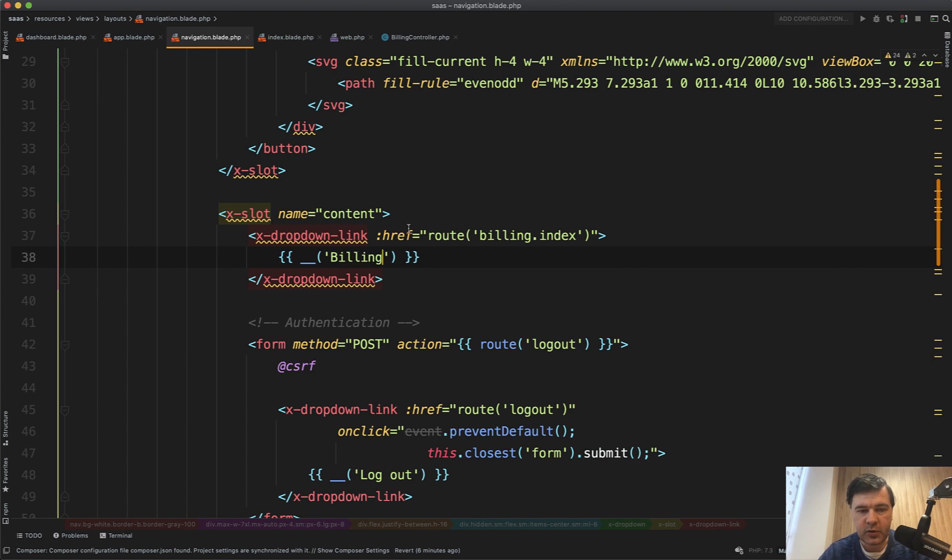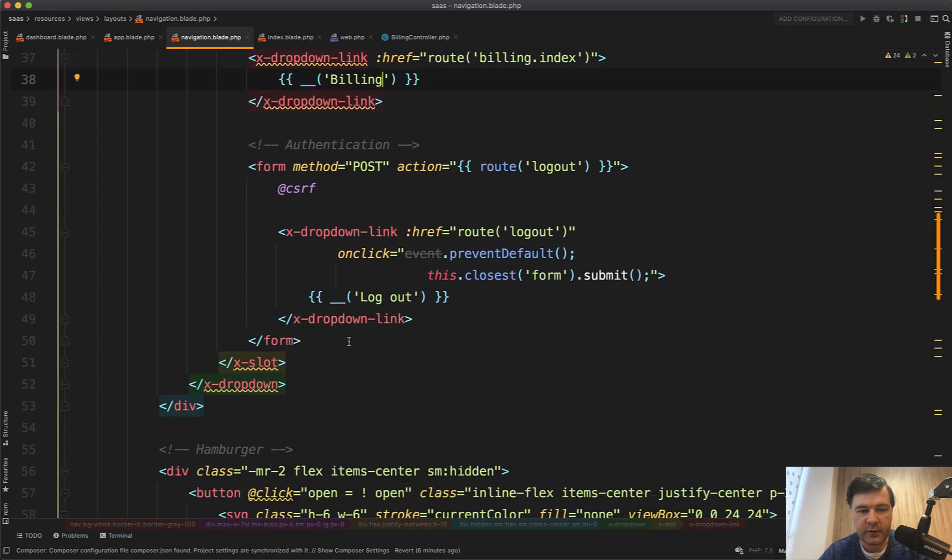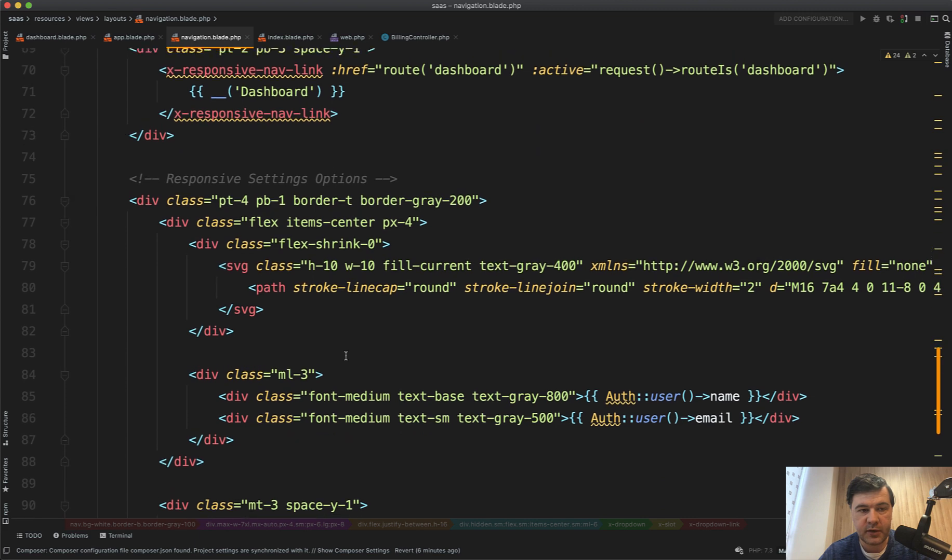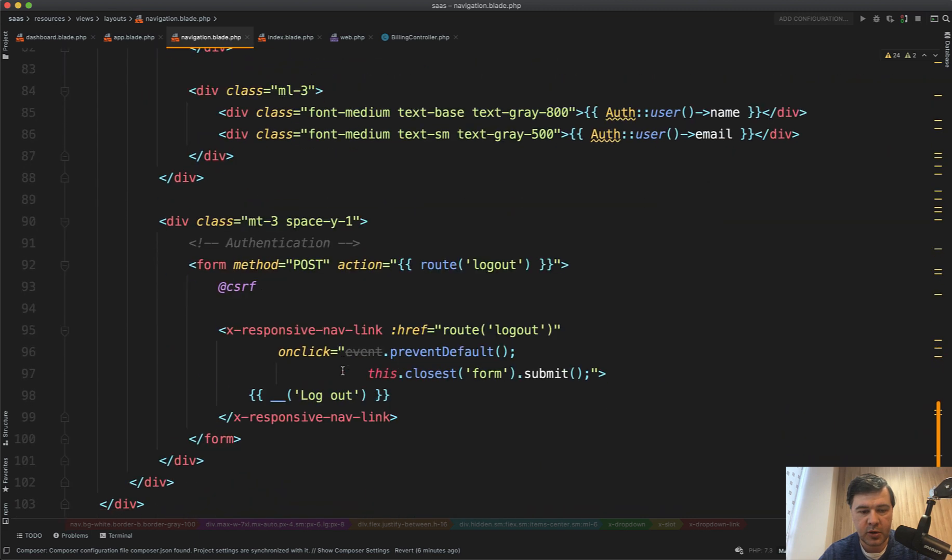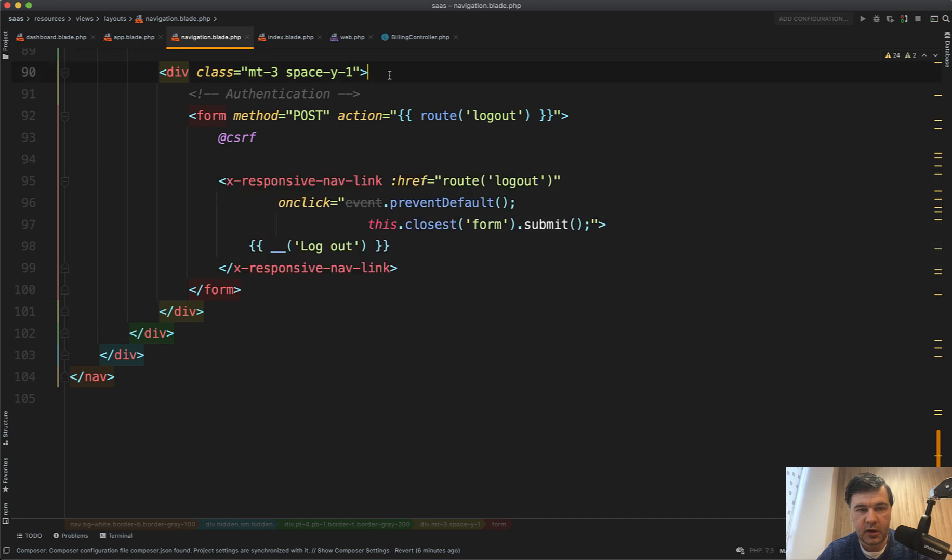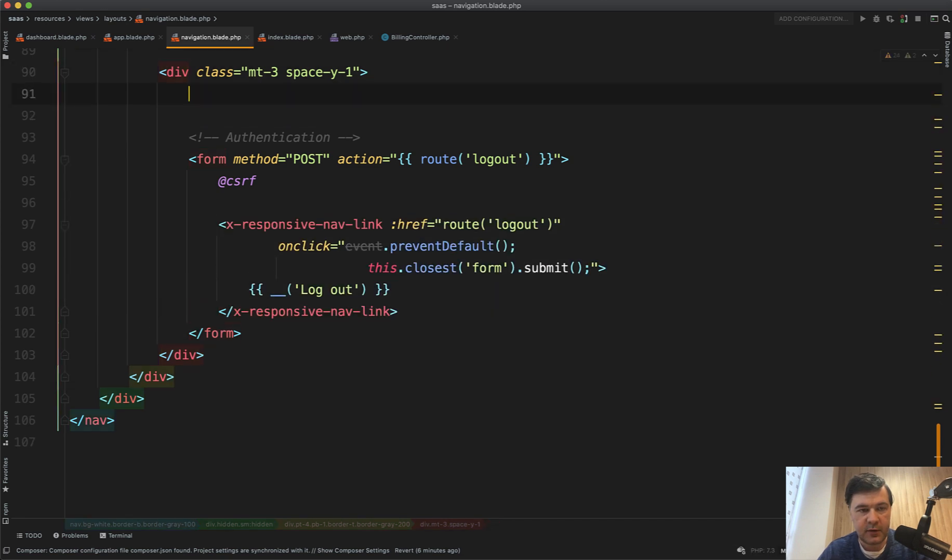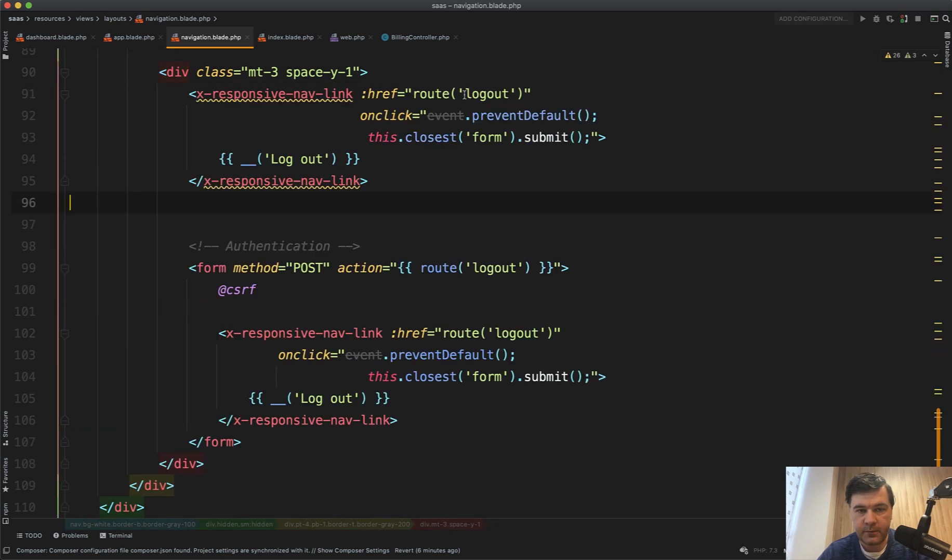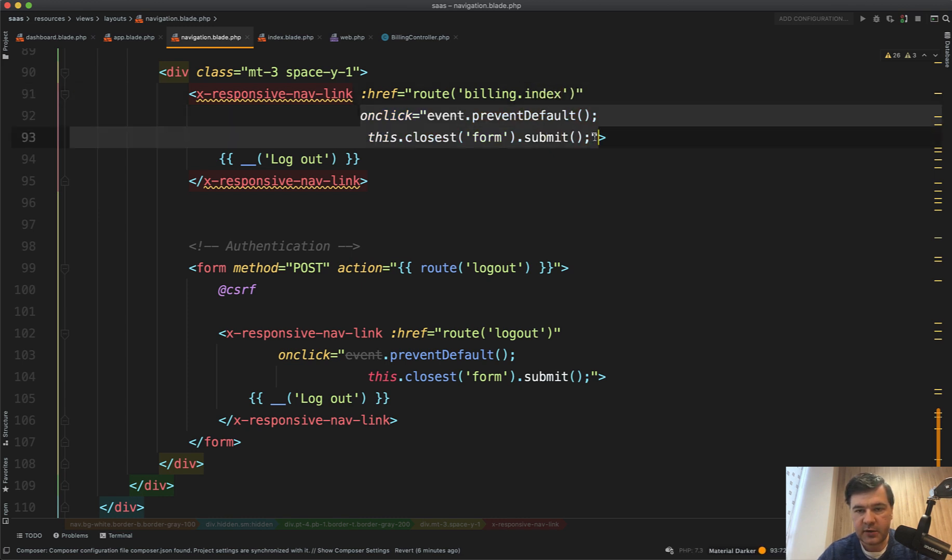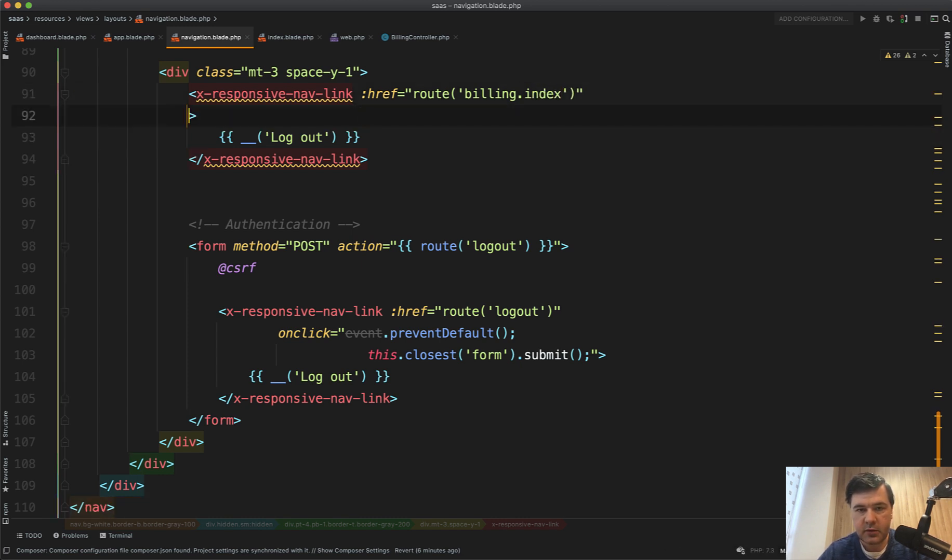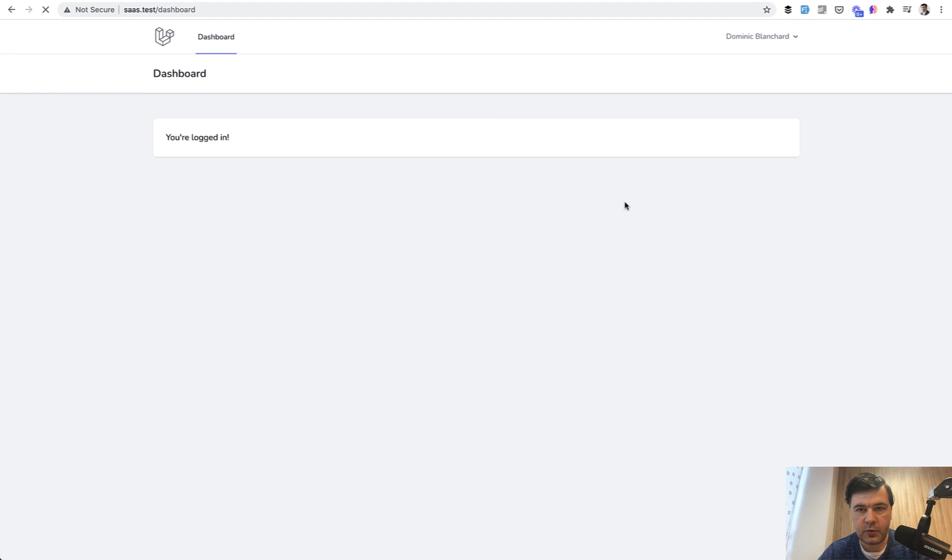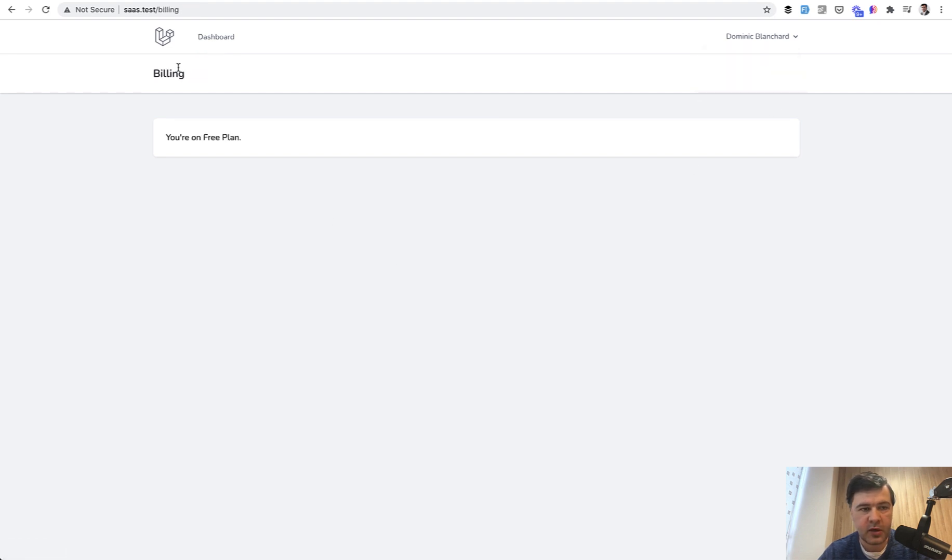And also we need to add that link in the mobile version. There is a separate responsive link. So responsive here, extra responsive nav link. And we do the same thing here. So route billing index. On click, delete all of that. And let's refresh, refresh the dashboard. And we'll have a link billing. And if we click, we have billing title and text your on free plan. Good.